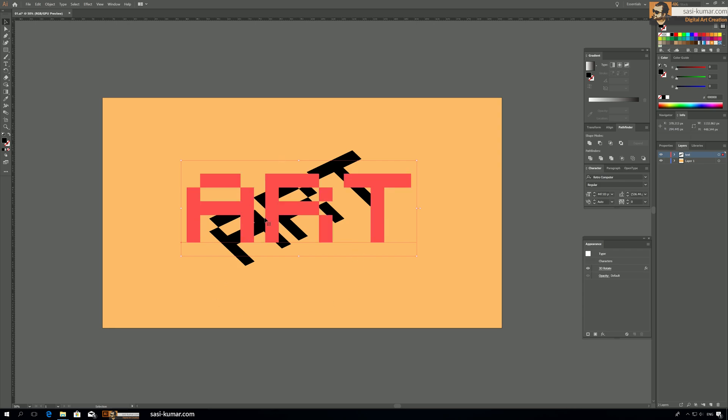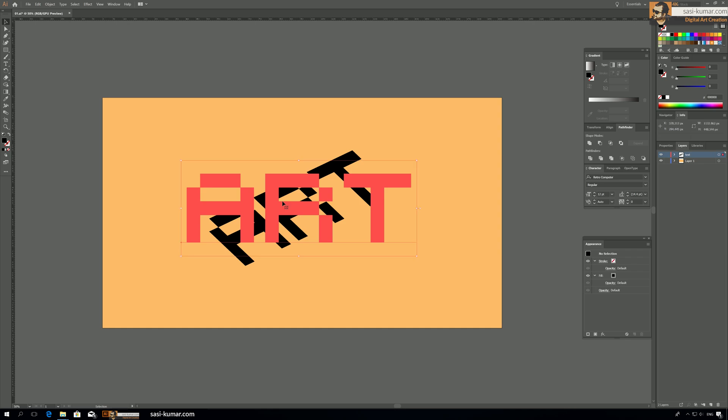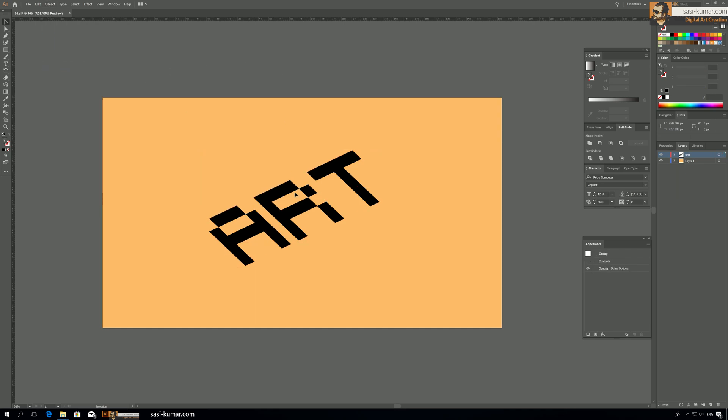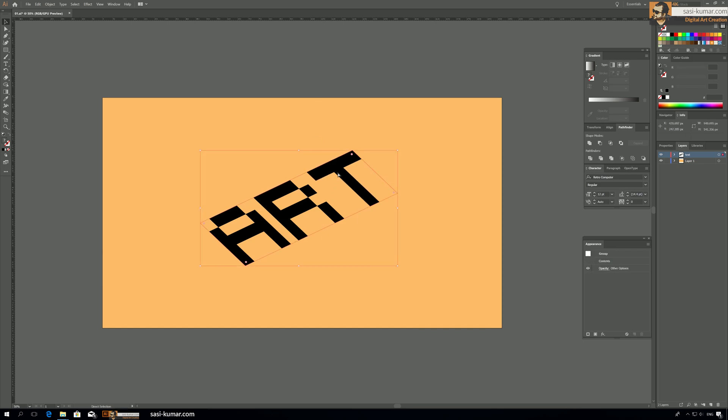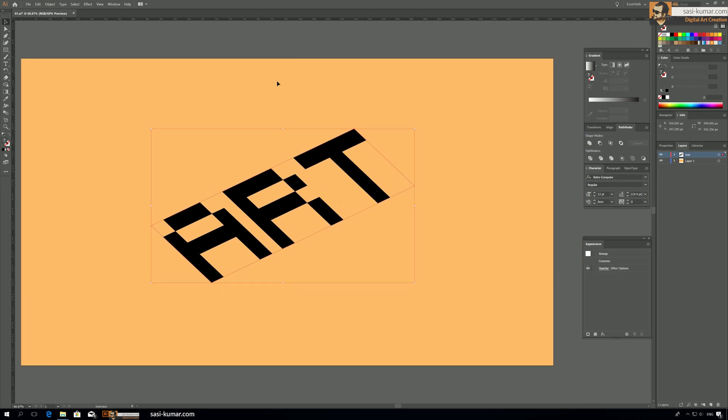So we select this one, go to Object and Expand Appearance. We'll expand the text layer. Now zoom in a bit. Now this step is very important guys, if not you will have a lot of issues you guys will face if you not follow this step.